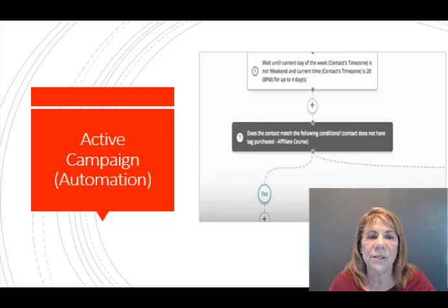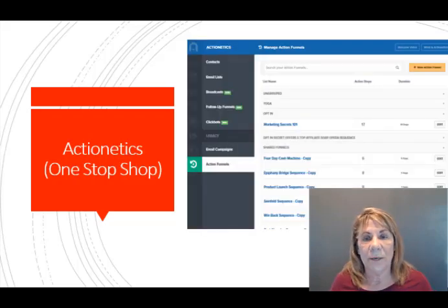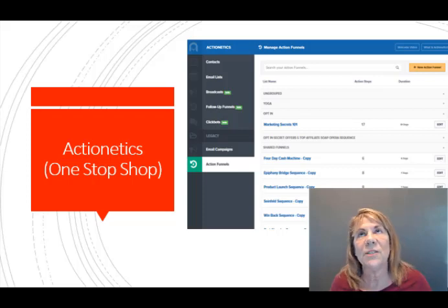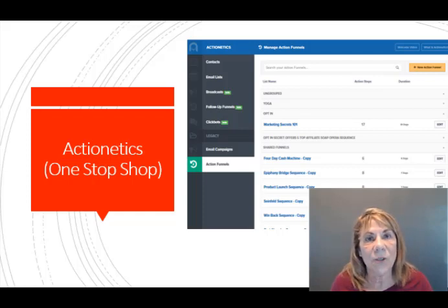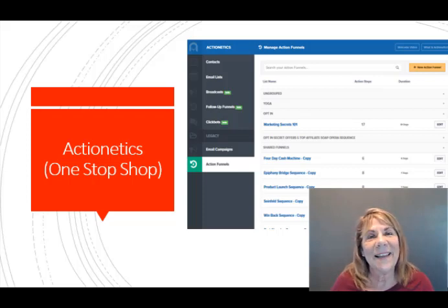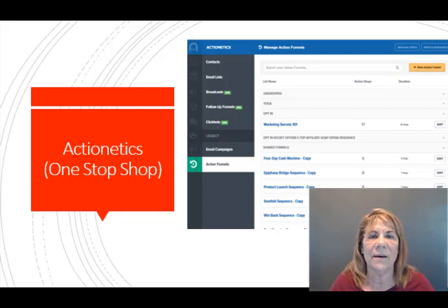Another one that I like to use is called Actionetics. Actionetics is actually part of the ClickFunnels software. ClickFunnels has software where you can create funnels, homepages, sales pages, landing pages, all kinds of things. Within that software program, they have an autoresponder called Actionetics. The reason I like that one is it's a one-stop shop — everything you need is right there in the same software.